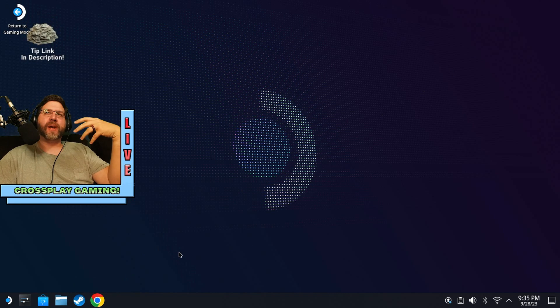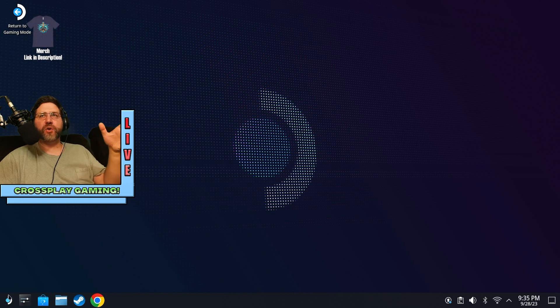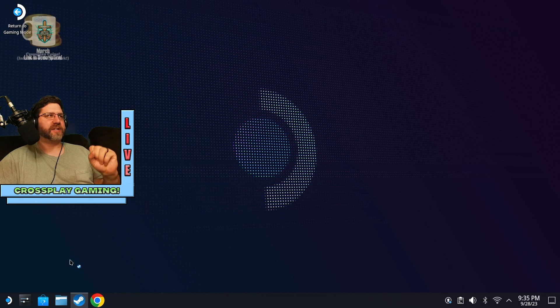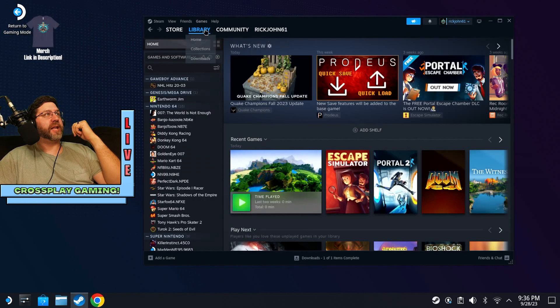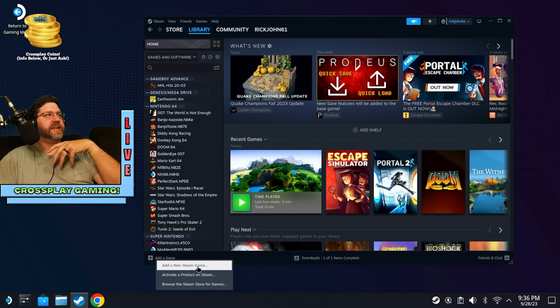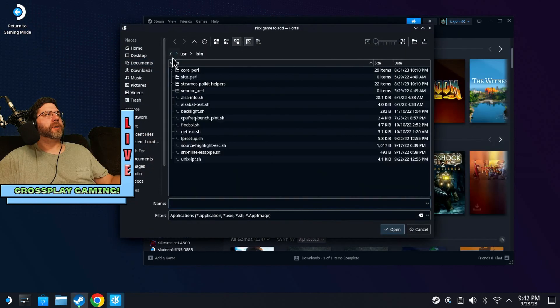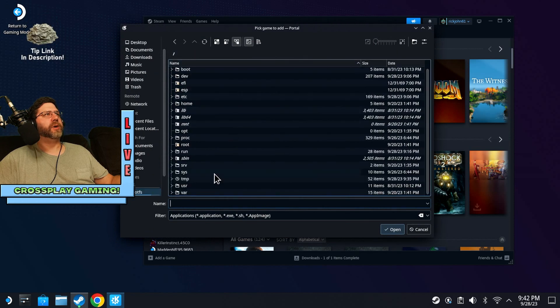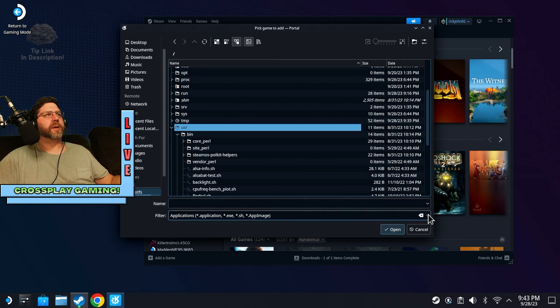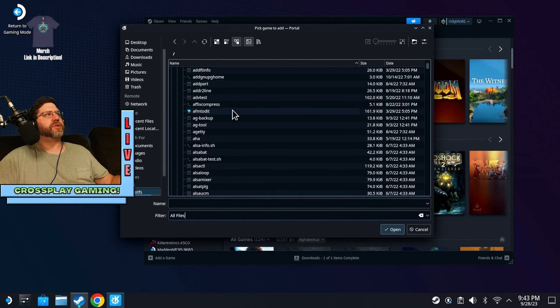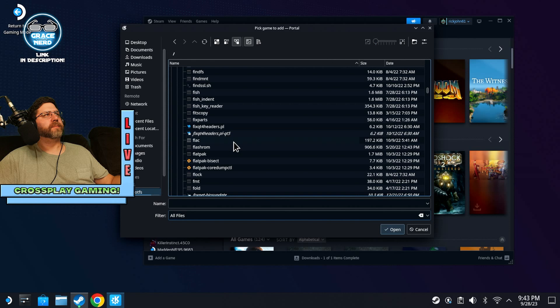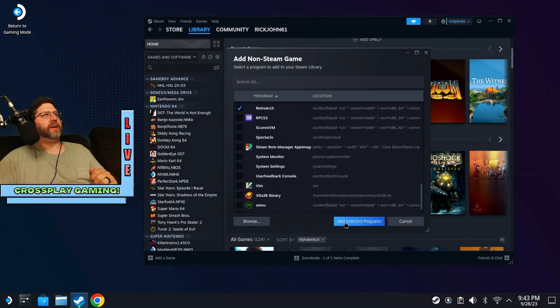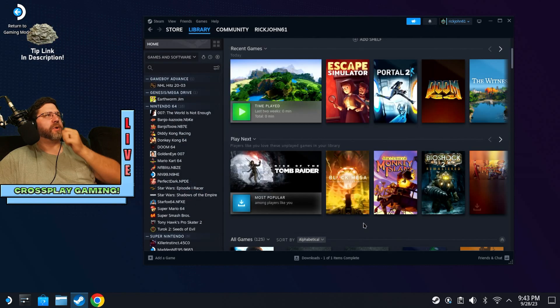Now, generally, if you want to add a non-steam game from desktop mode, you can usually find the application in the application menu and right click on it and say add to steam, but you want to do it a little bit backwards from that with this process. So open up steam in desktop mode and go to your library and you can go on down to the bottom left here and say add a game and say add a non-steam game. And you're going to want to go to browse and I'm going to go back to the beginning here and we're going to want to go down to user and I want to open up bin. I think we're going to want to show all files. And then we're going to scroll down to flat pack, which is right here.